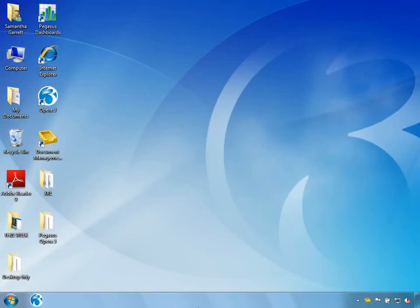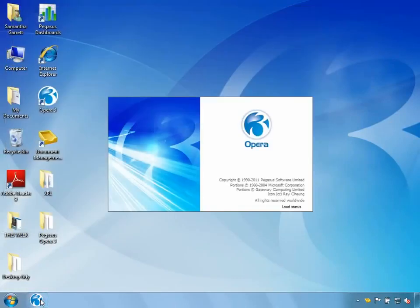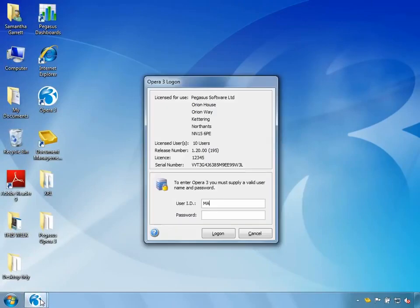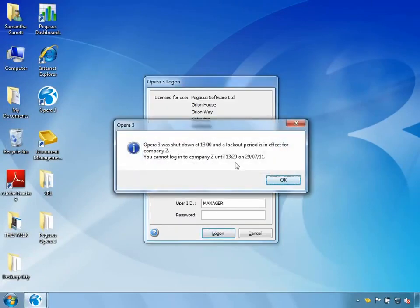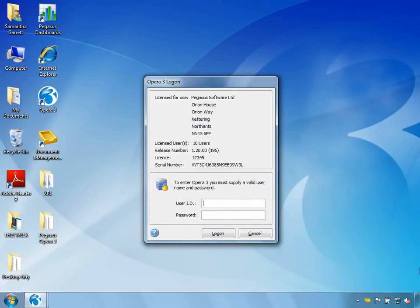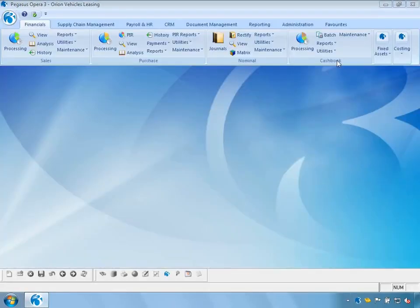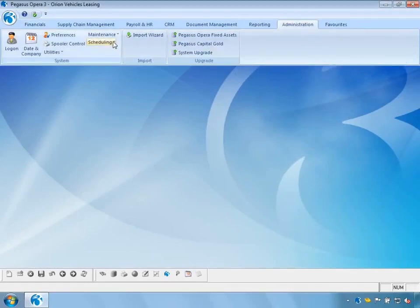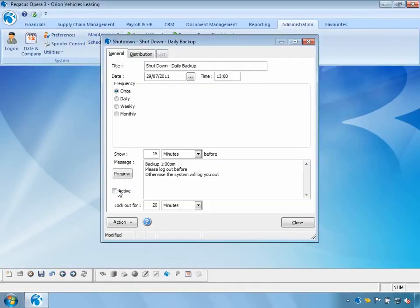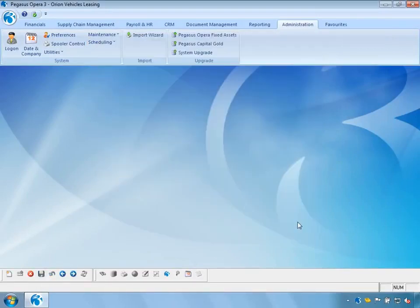The system has now logged me out of Opera 3. If I try logging back in as manager, it warns me I can't because the system is locked for 20 minutes. If I log back in as admin there is a 2-minute timing delay, after which I'm allowed back in. I've logged back in as admin and can go into Notification Services, select Shutdown, and turn off the active flag. Once saved, all users can log back into the system.